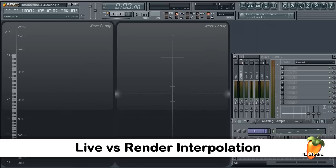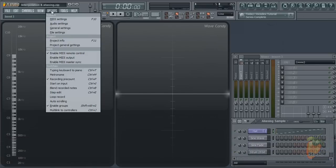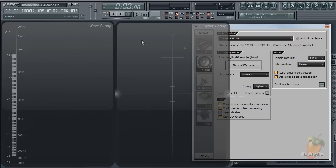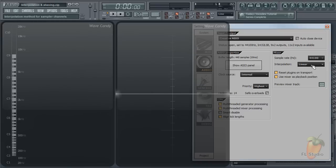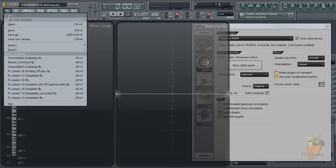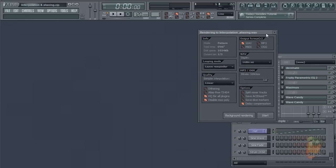A question we sometimes get asked on the FL Studio support forum is why doesn't my rendered track sound like my live FL Studio project? Well, assuming the user isn't rendering to 64 kilobits MP3, it's usually because they've used different live versus rendered interpolation settings.